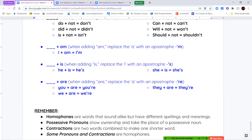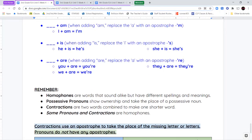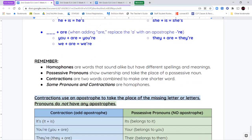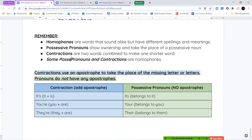Some things to remember: homophones are words that sound alike but have a different spelling and meaning. Possessive pronouns show ownership and take the place of a possessive noun. Contractions are two words combined into one shorter word using an apostrophe to replace missing letters. Note that some pronouns and contractions are also homophones. The biggest clue: contractions use apostrophes; possessive pronouns do not have apostrophes.